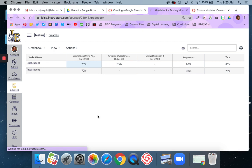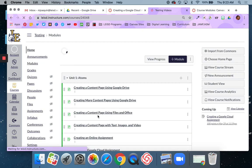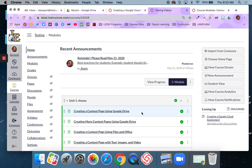But that is your overview of SpeedGrader. It's very easy to use. In fact, it's one of my favorite Canvas features, especially if you have a class with a lot of submissions, that you can easily pull them up, go through them, leave quick feedback as needed, put quick grades in, and it just funnels you through from student to student.